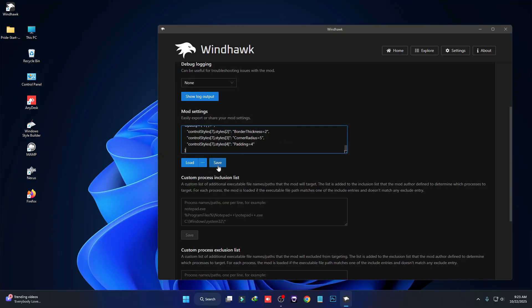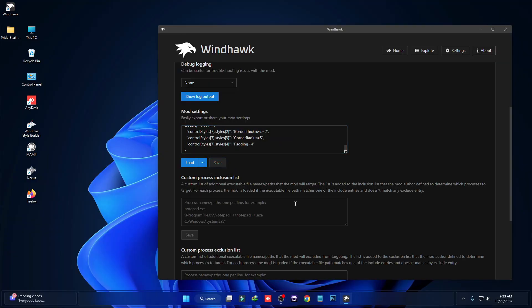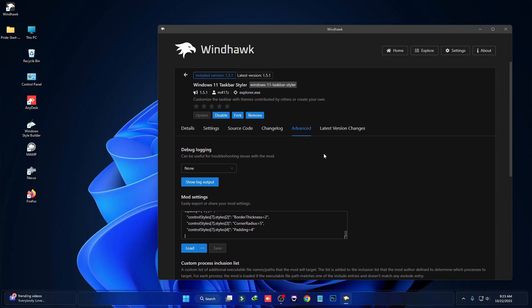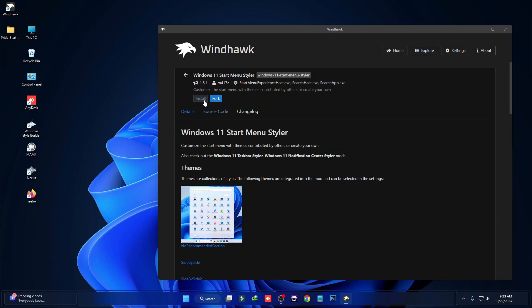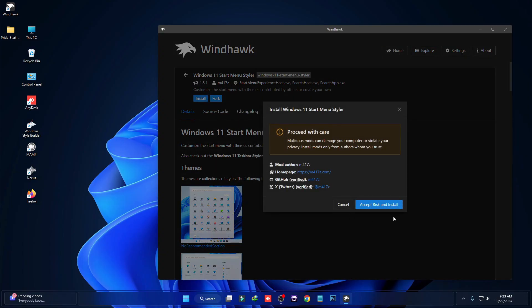Click on Save. The taskbar has now been changed. Now we have to change the Start menu. We have to install a mod called Windows 11 Start Menu Styler — click on Details and then click on Install.